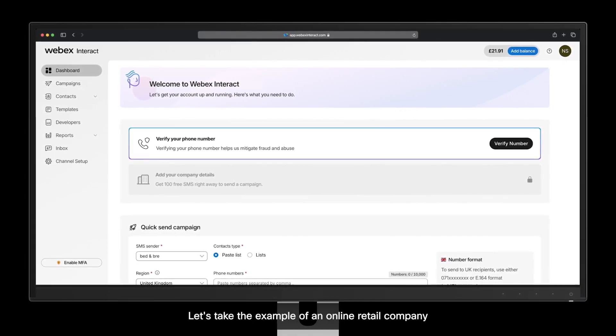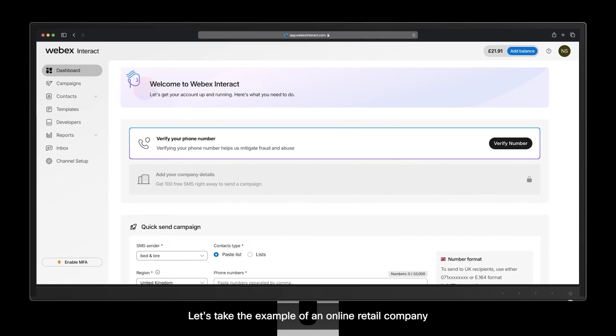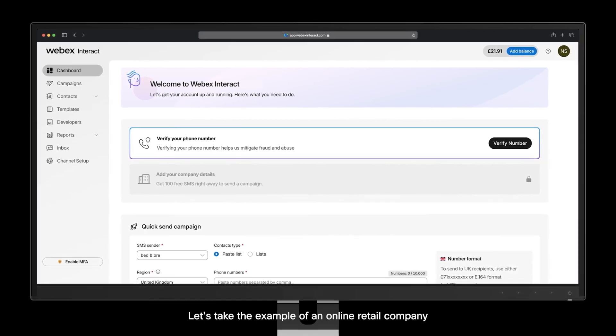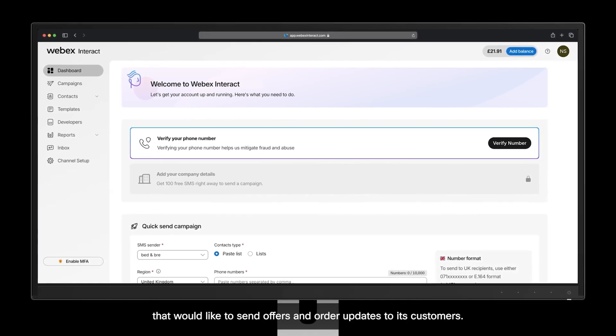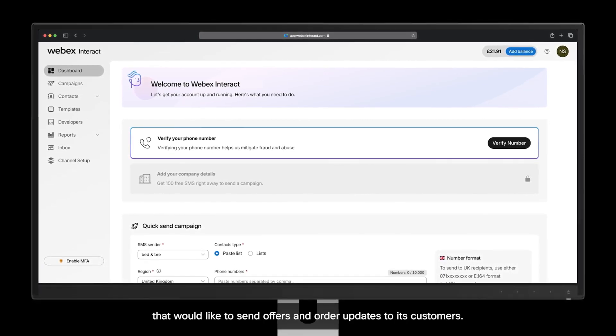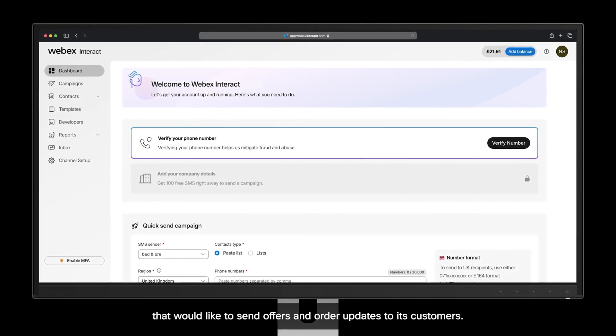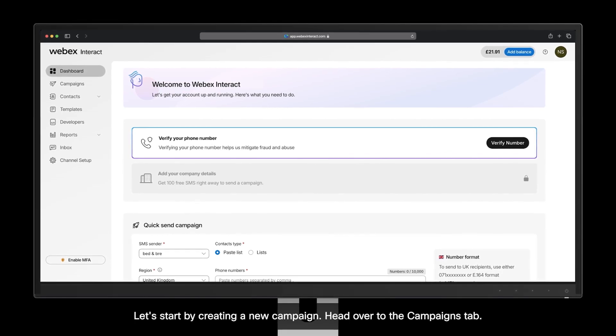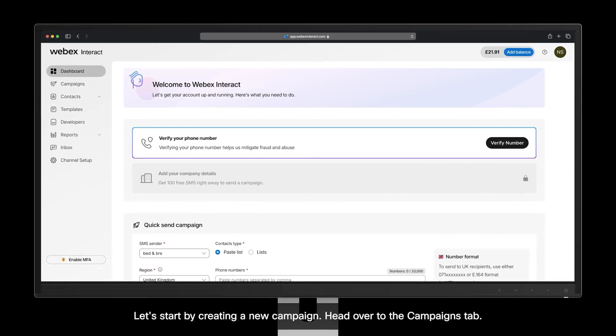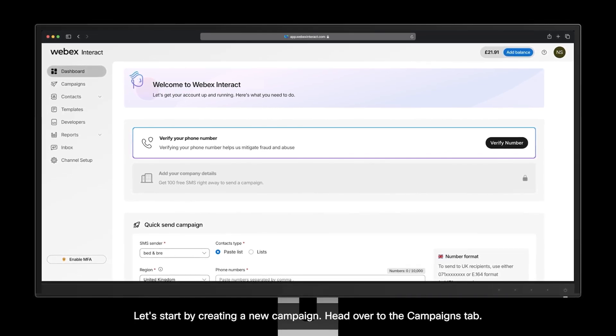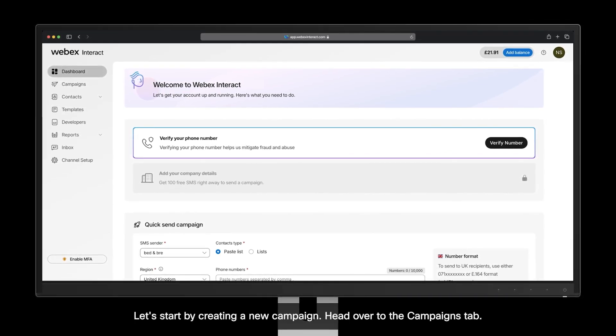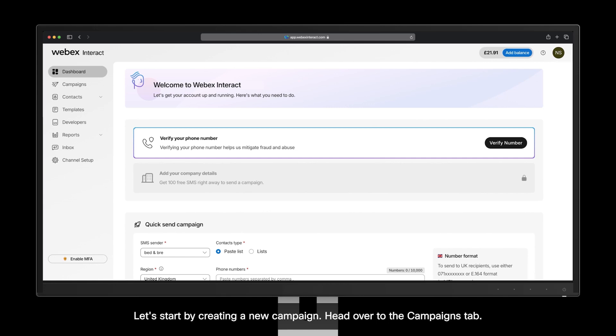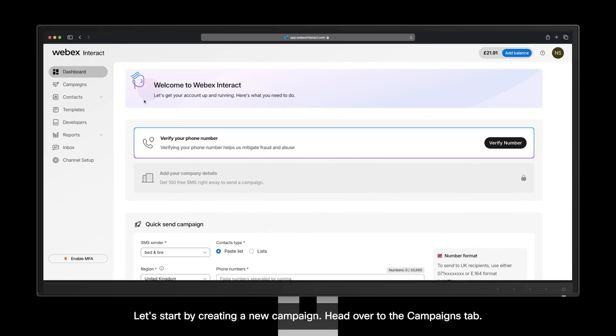Let's take the example of an online retail company that would like to send offers and order updates to its customers. Let's start by creating a new campaign. Head over to the campaigns tab.